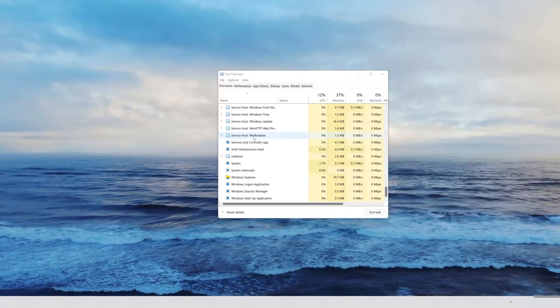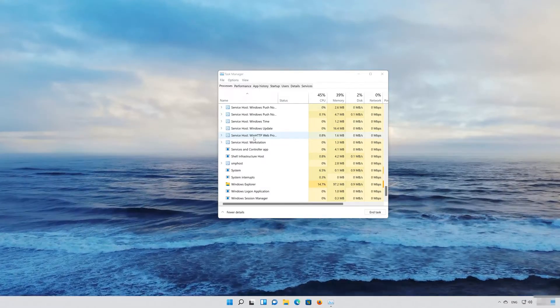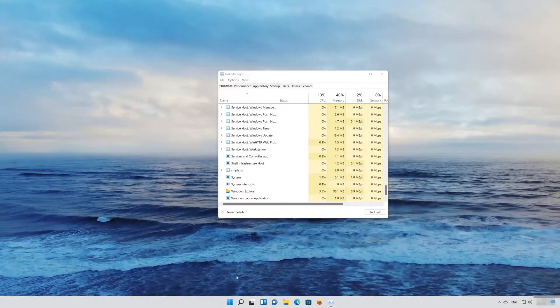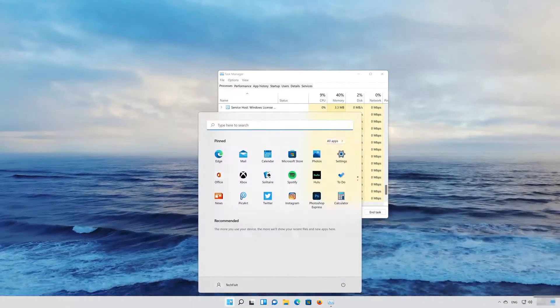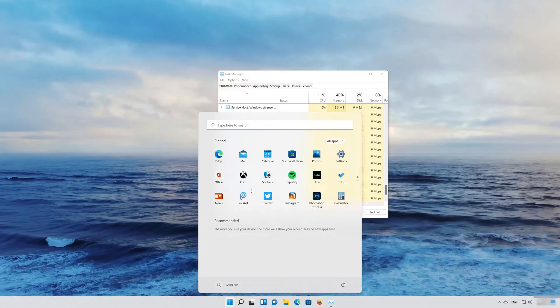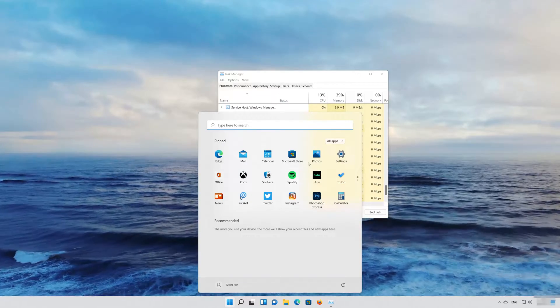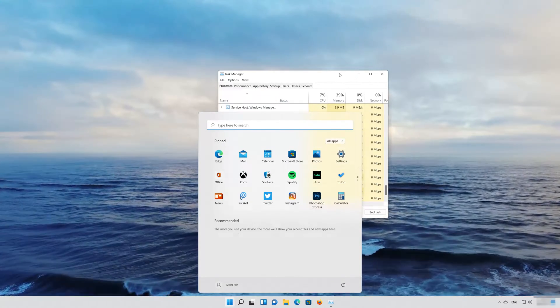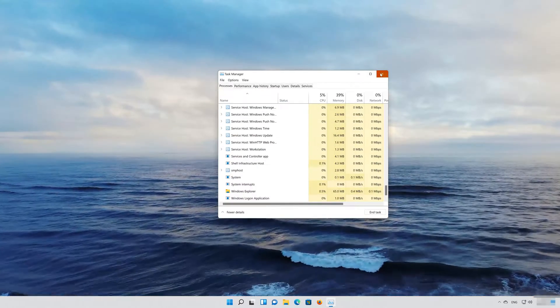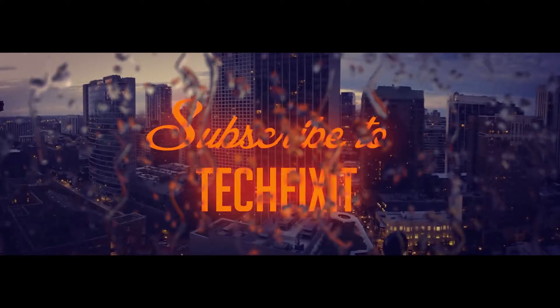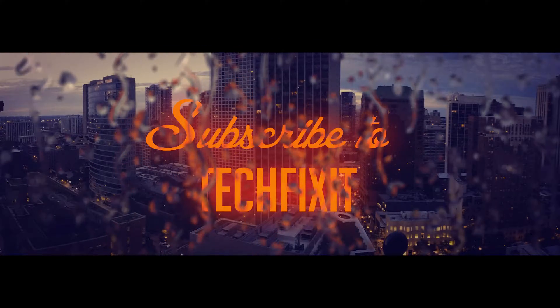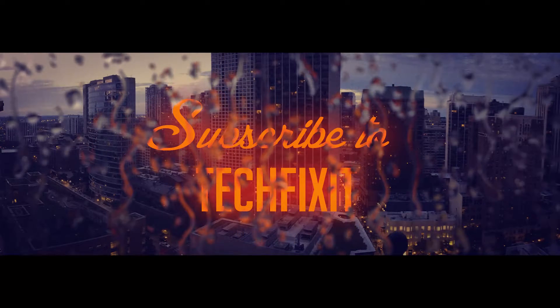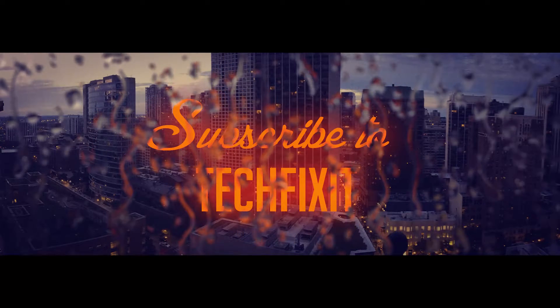Now your problem should be fixed. If this tutorial helped you, don't forget to leave a like and subscribe. Thanks for watching, I'll see you next time.